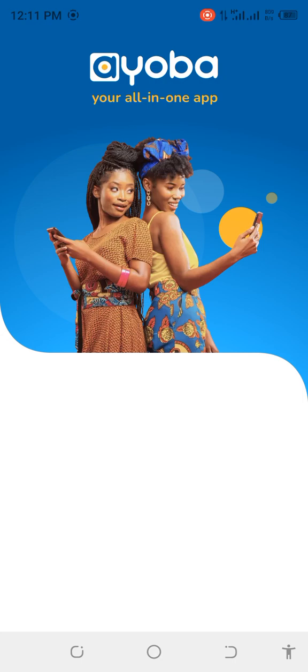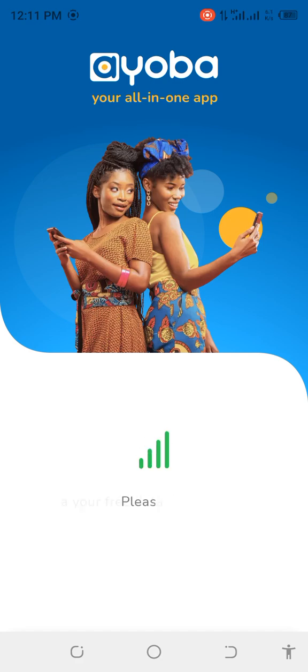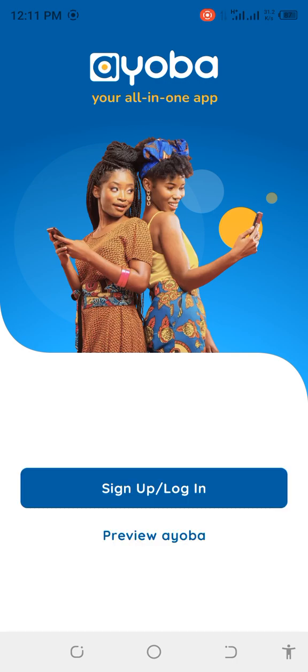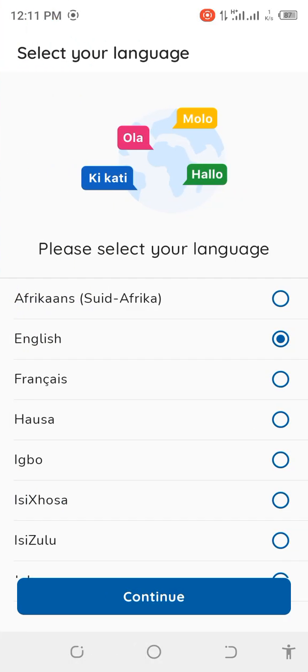Once you click on it, this is going to pop up. This is what you're going to see. It says connect via your friends' data if you don't have data, so you can click on preview Ayoba.